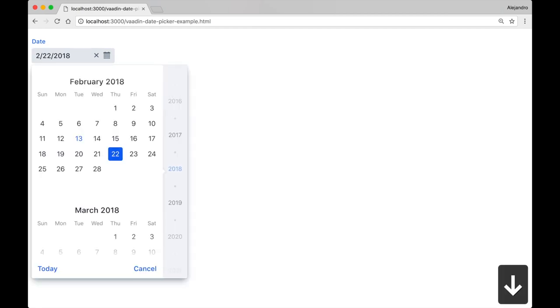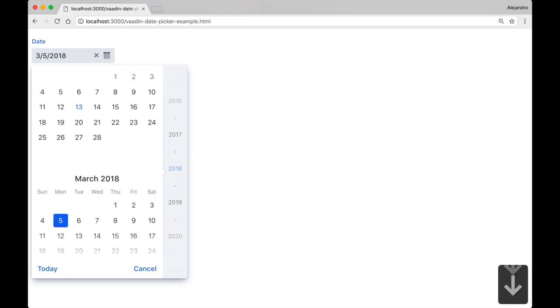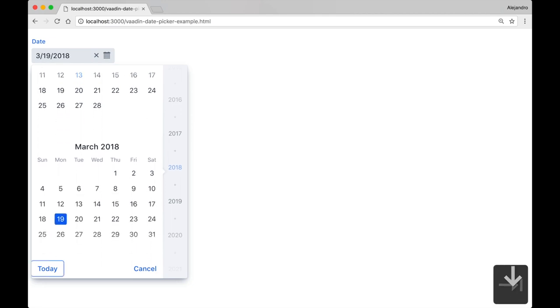Here we are using the keyboard to interact with a VATIN date picker. You can use not only the arrow keys, but also the page up, page down, home, and end keys to navigate through the dates.